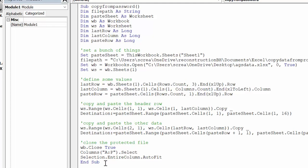And then I go end sub. So that's my code. I will of course include it in the description of this video. So this is how you copy from a password-protected worksheet with VBA. Please subscribe.